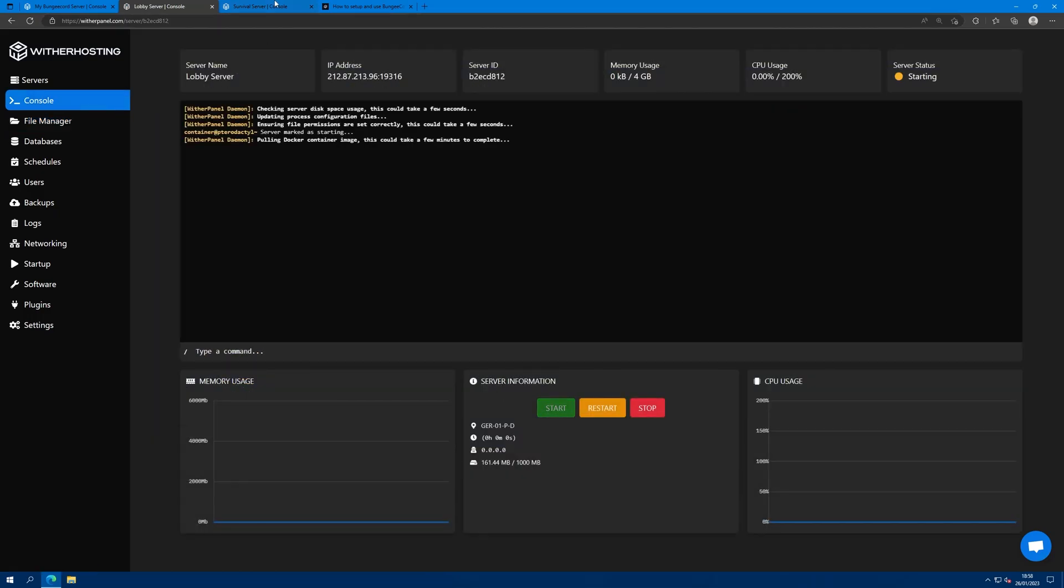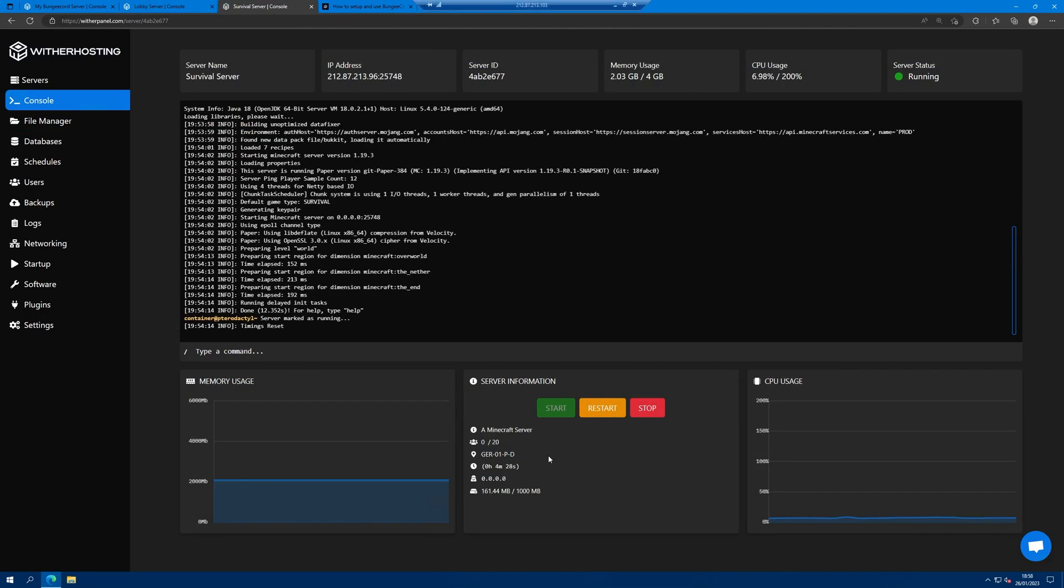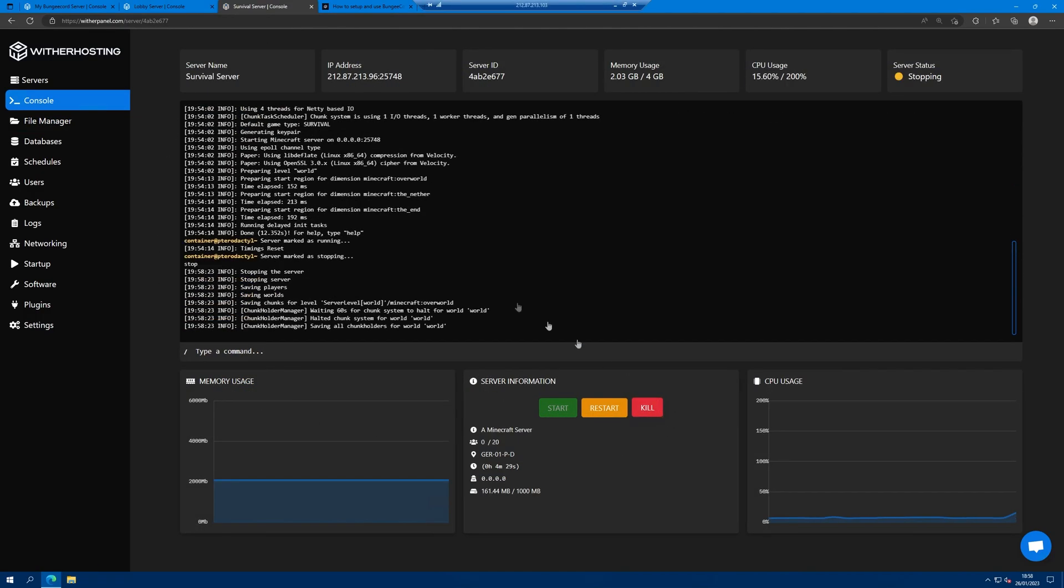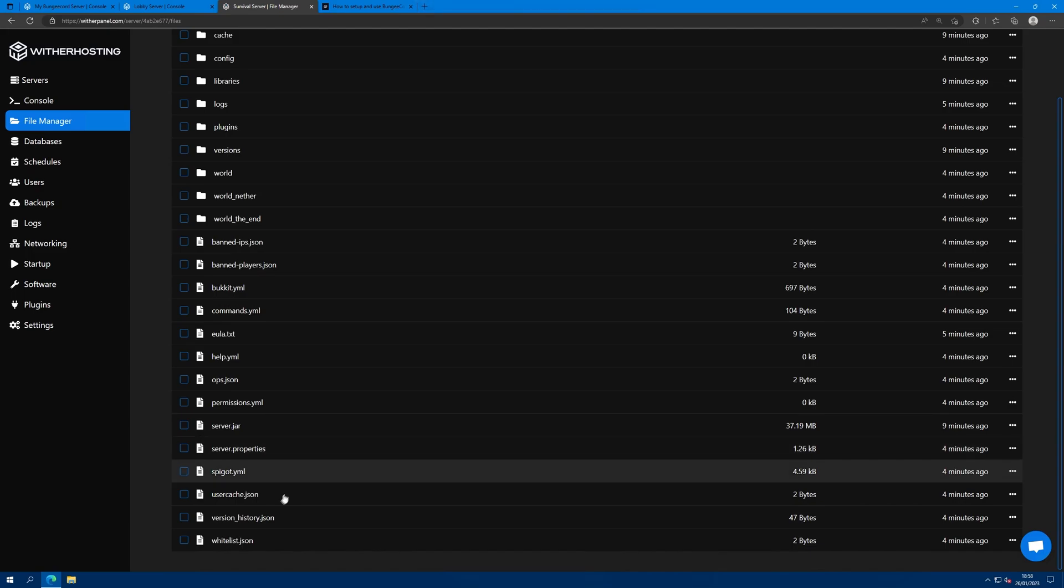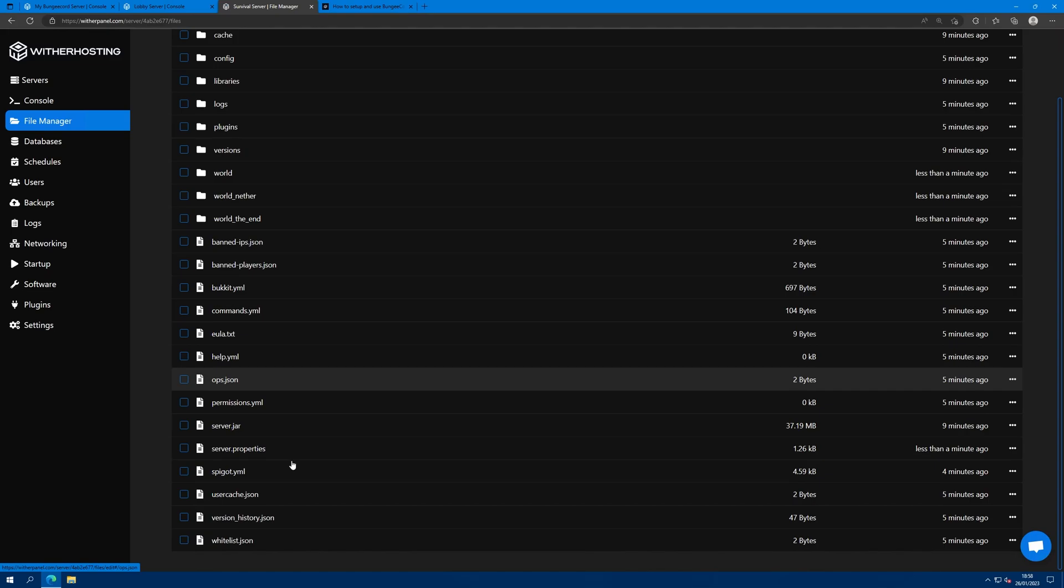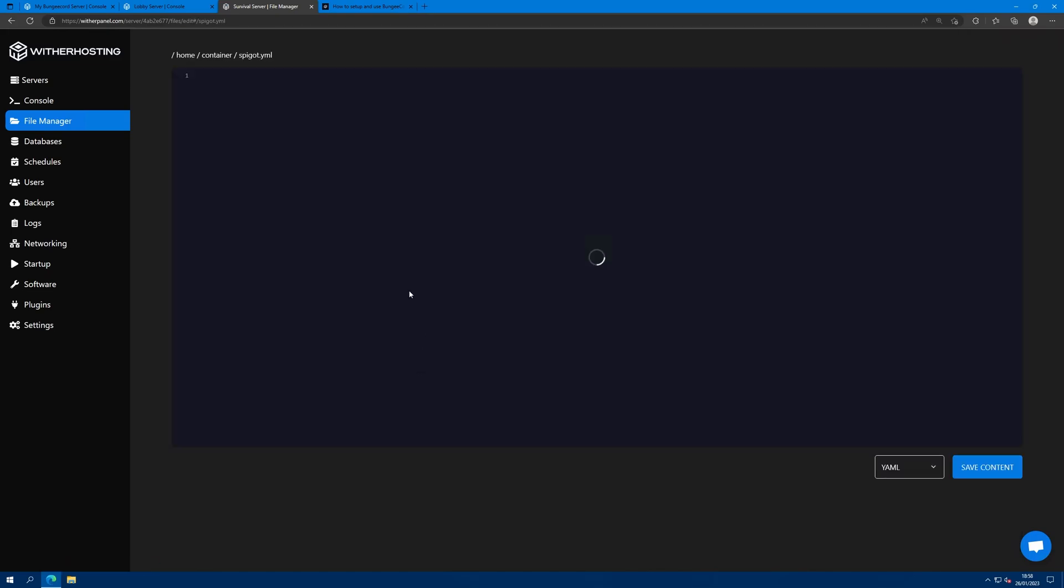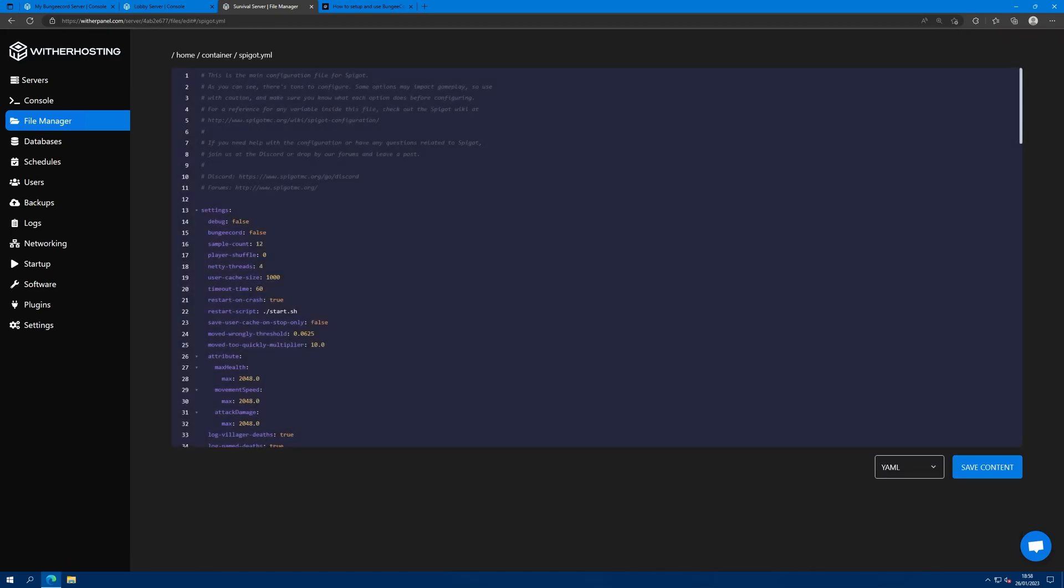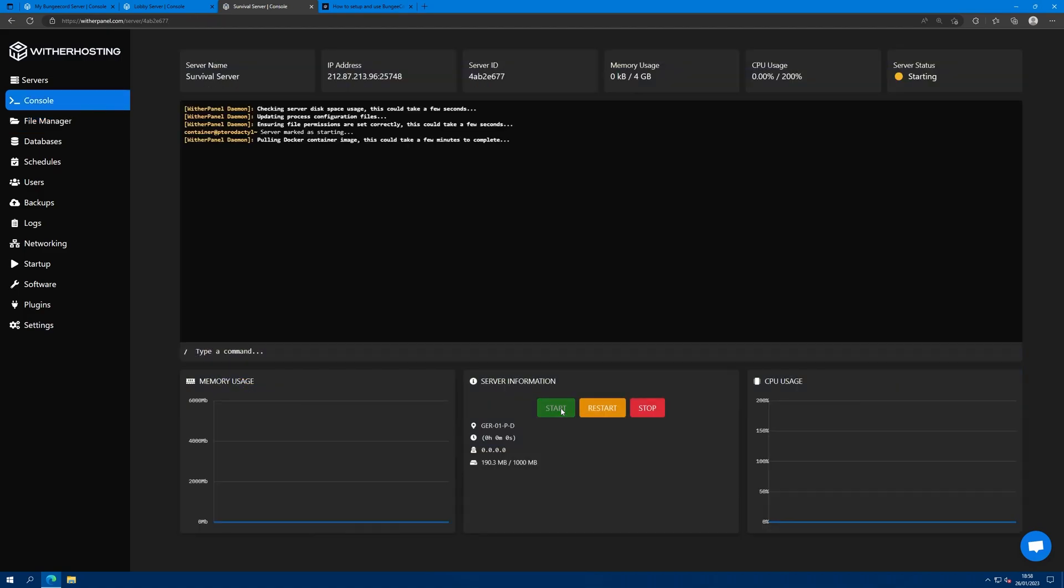You can start the lobby server and just repeat the same step for your survival server. Server.properties, online mode false. Save that. Go back. Spigot.yml, bungee cord true. We can start the survival server.